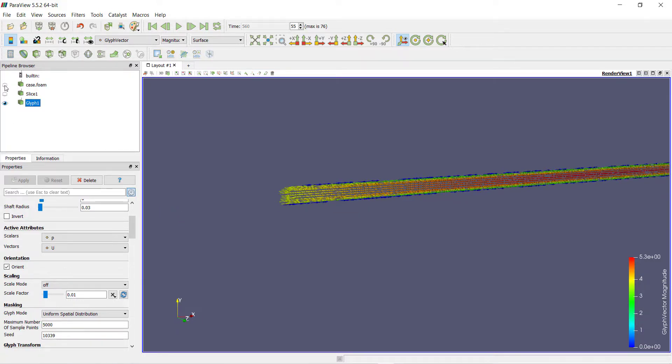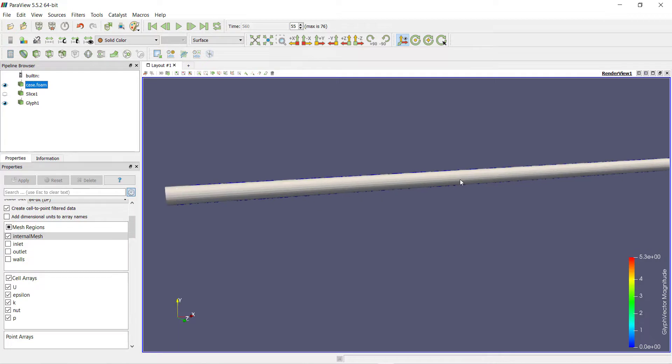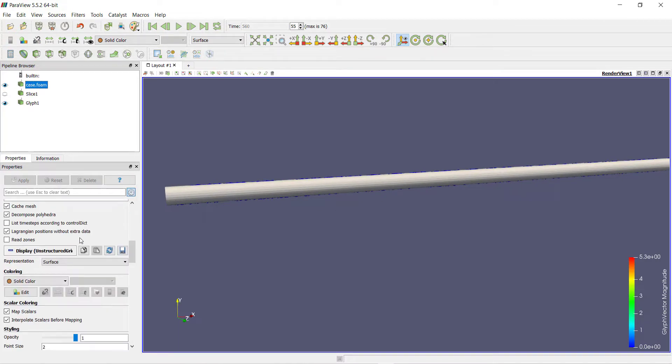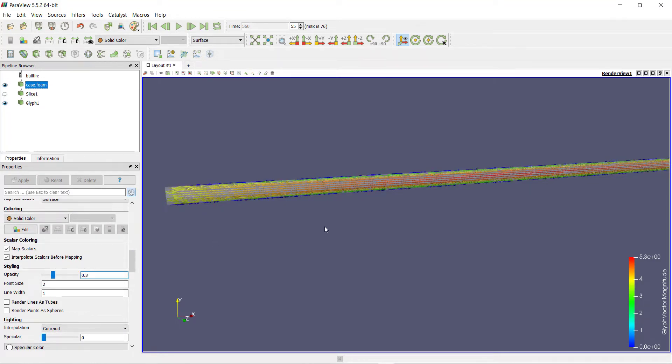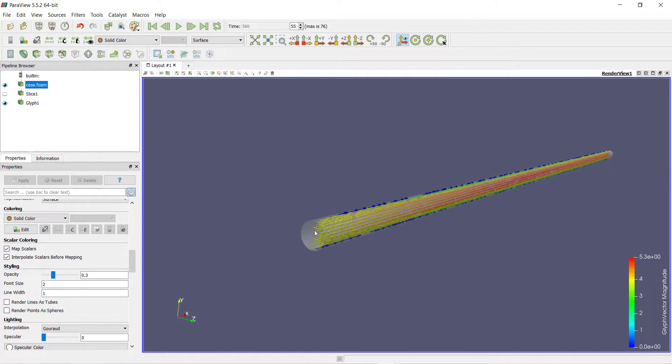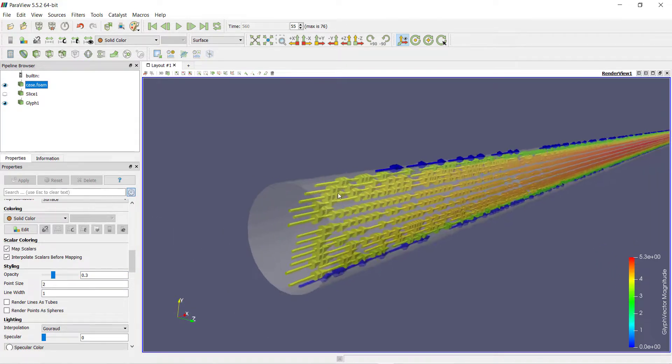The geometry is case.foam. We will be able to see the pipe. To view inside the pipe, scroll down and reduce the opacity to 0.3, then press enter. Now you can see the geometry of pipe as well as the vectors inside the pipe.